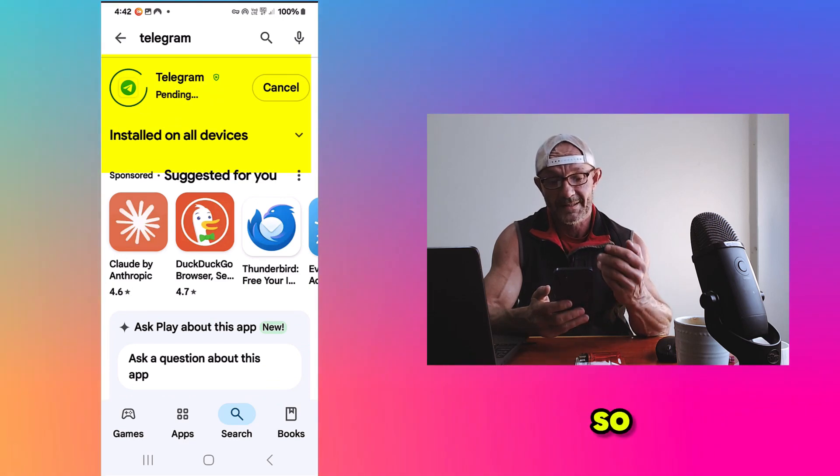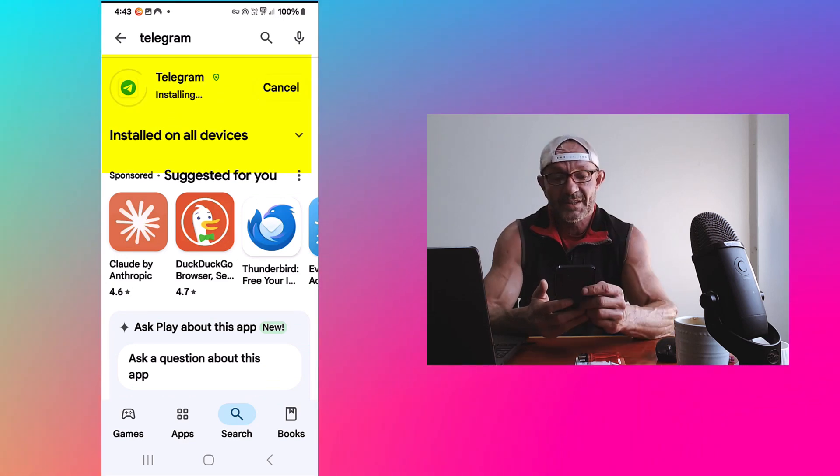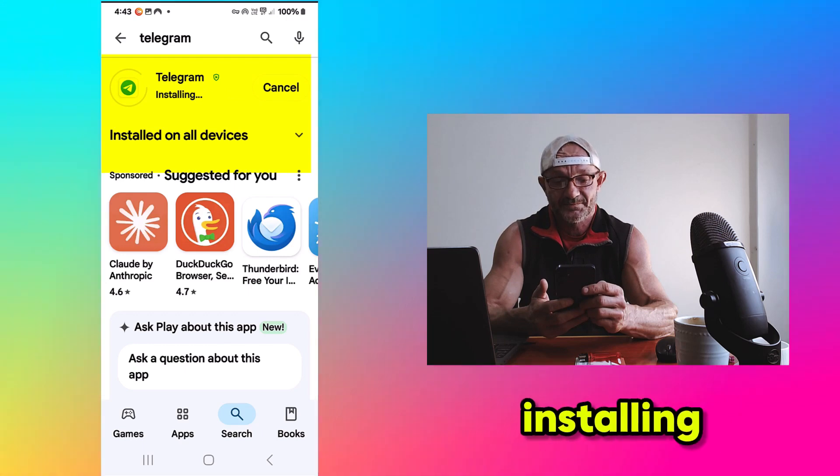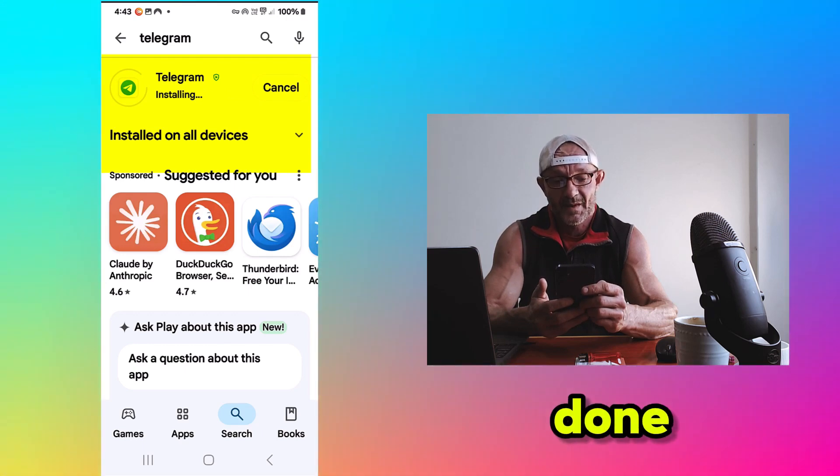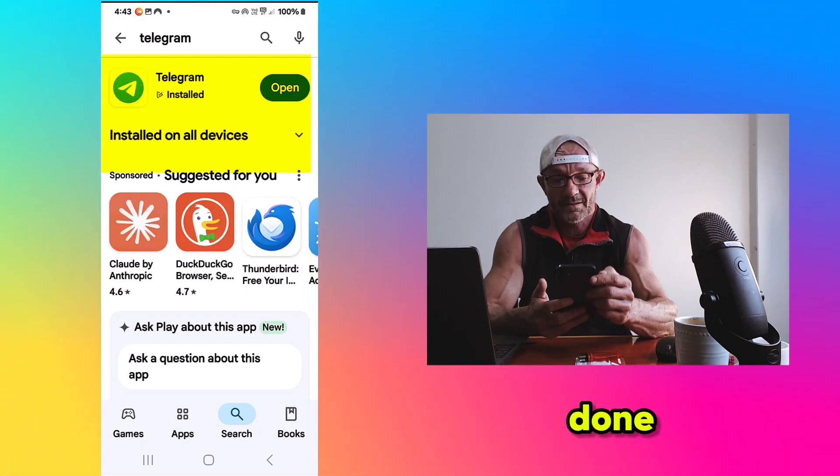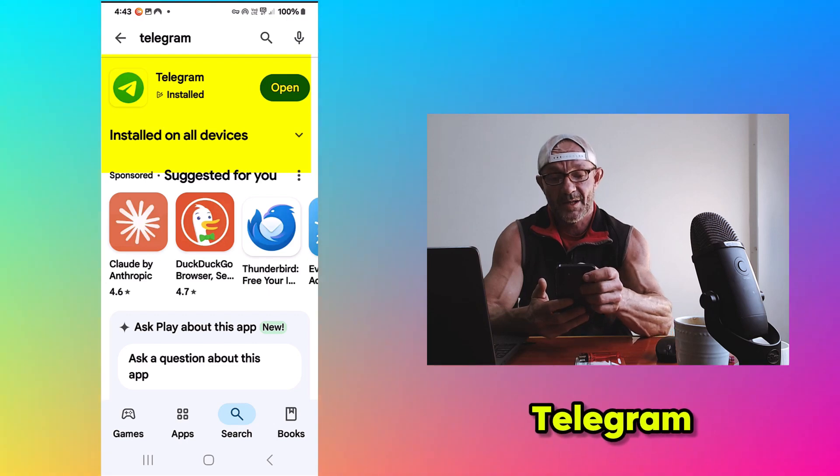All right, this takes a while, so I'll be back in a minute. Installing. Almost done. And there it is. All right, we open Telegram.